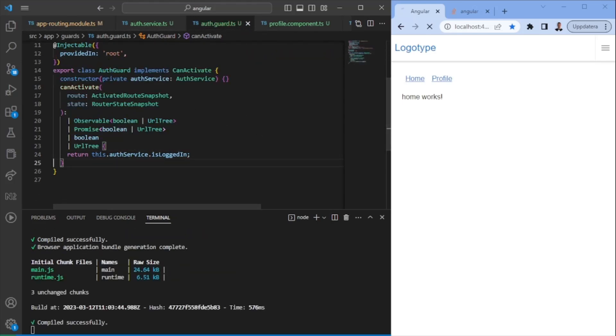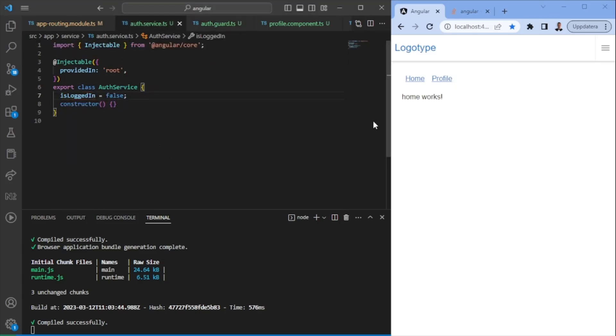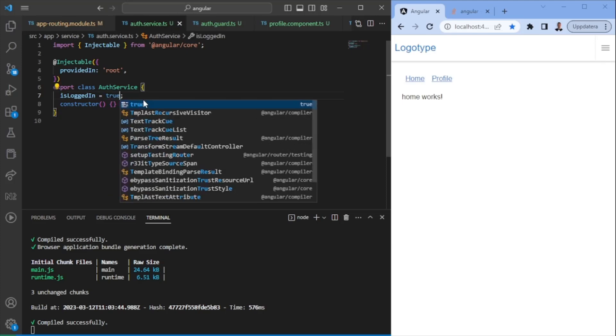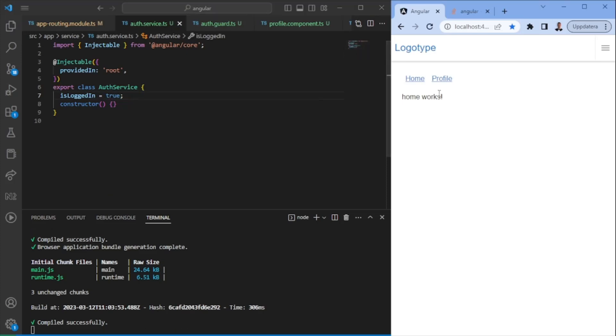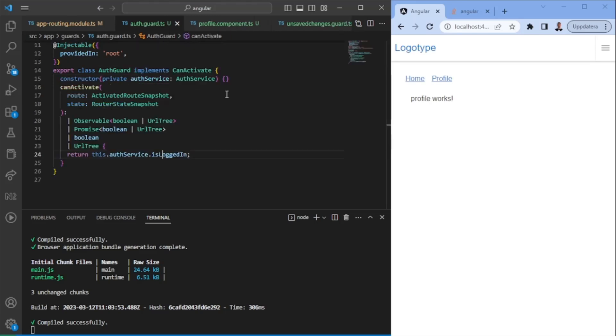So if I'm logged in, I can go to the profile page and logged in is false. So I cannot go to the profile page. But if I set it to be true, when I click on the profile, I should be able to come to the profile page. So with this, we could have some validation within the service that would determine whether we have a user that can navigate to this page or not.